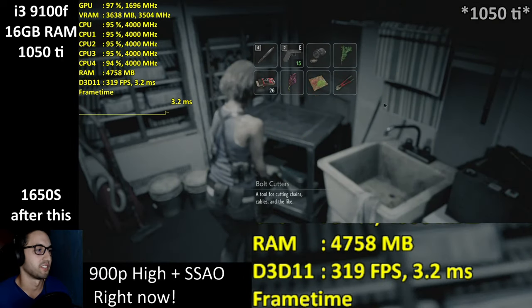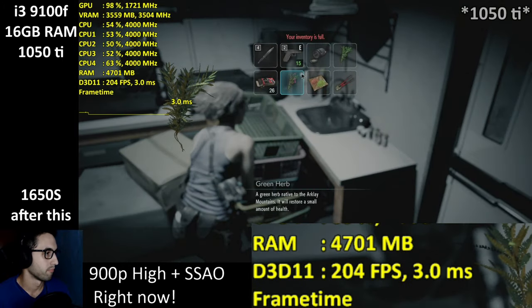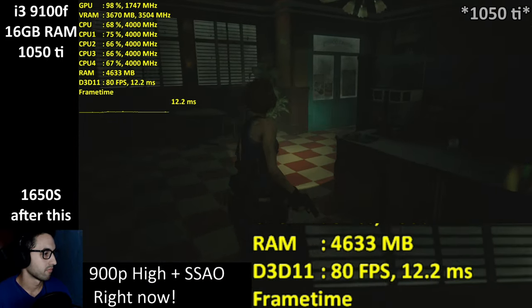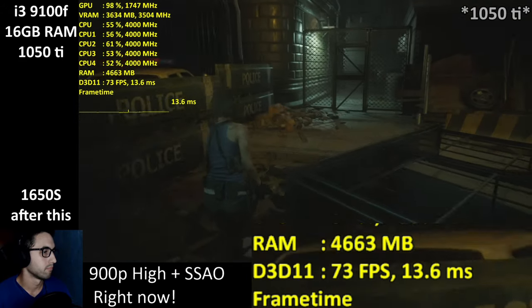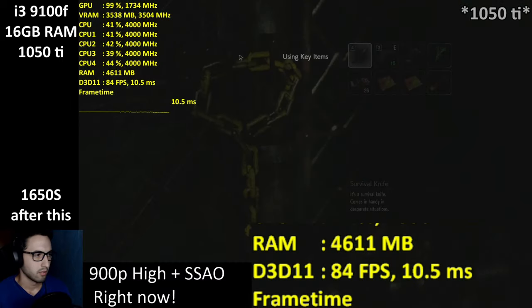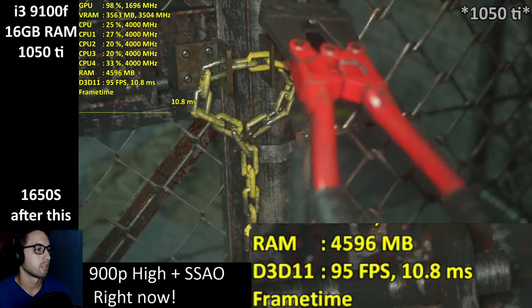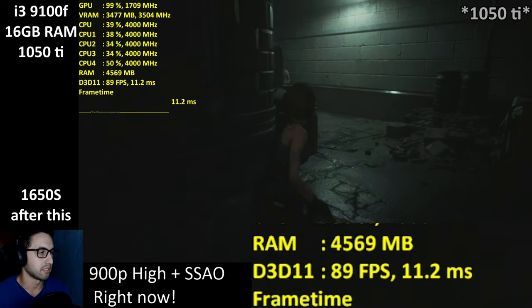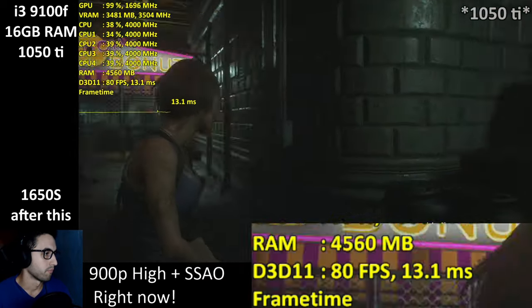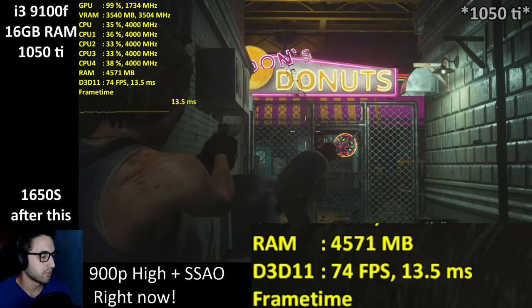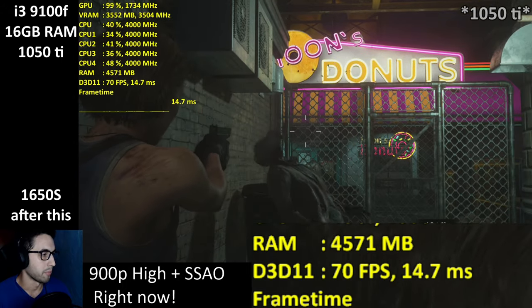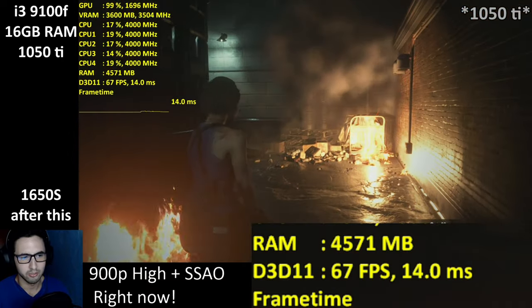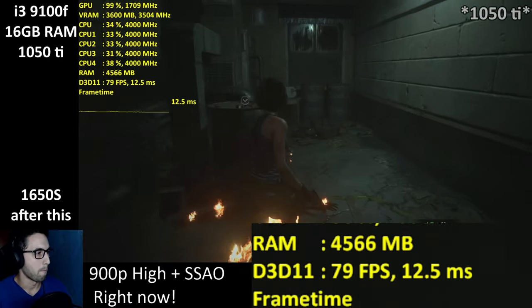Bolt cutters — that's what I was looking for. Let's combine. Beautiful, now I can keep going. If you are playing on a 1050 Ti, consider 900p high settings with SSAO. If you want more frames, disable the reflections — that'll make a huge difference, but visually the game will look significantly more flat.